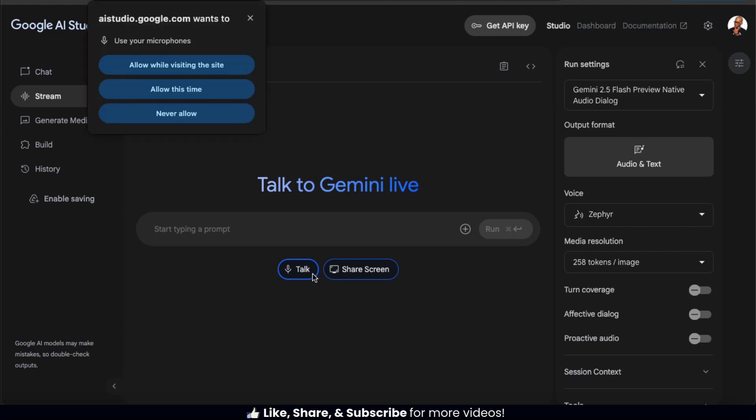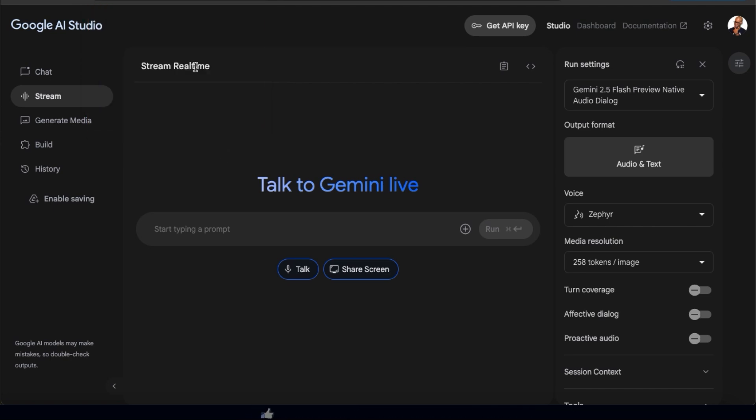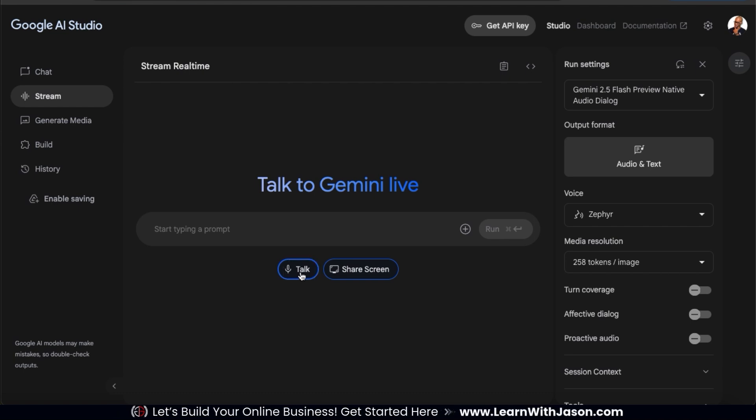If this is your first time using the Talk feature, you'll need to use the pop-up window here to allow Google to access your microphone. Now when I hit the Talk tab, the stream should go live and I should be able to start talking with AI.